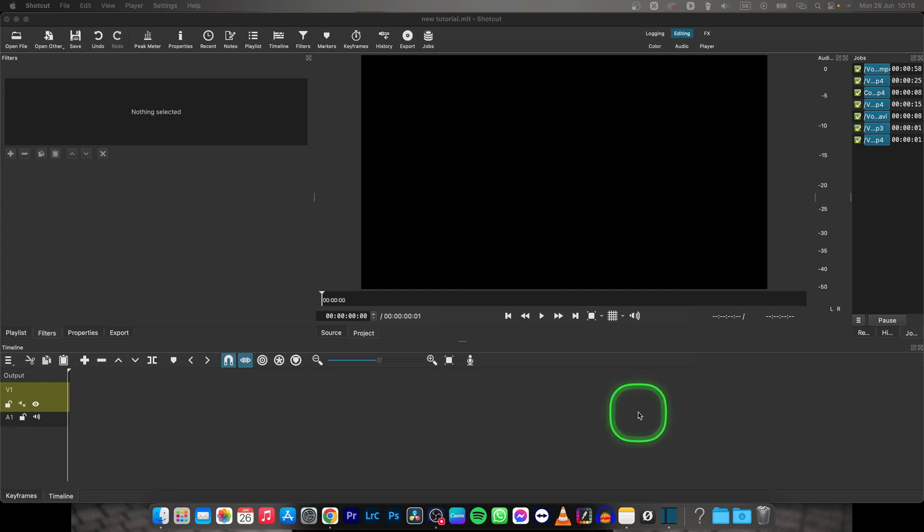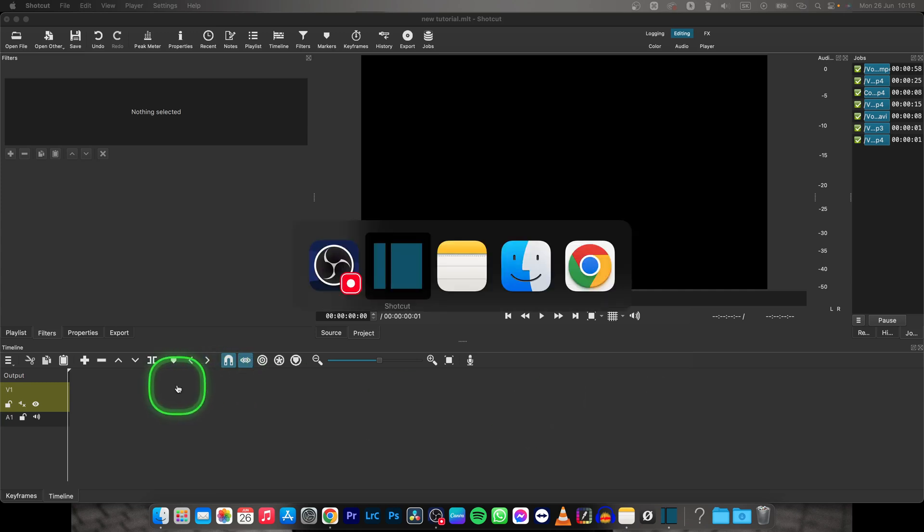Hey guys, my name is Elijah and in this tutorial I will show you how to fade in your video in Shotcut. In Shotcut it is very simple.